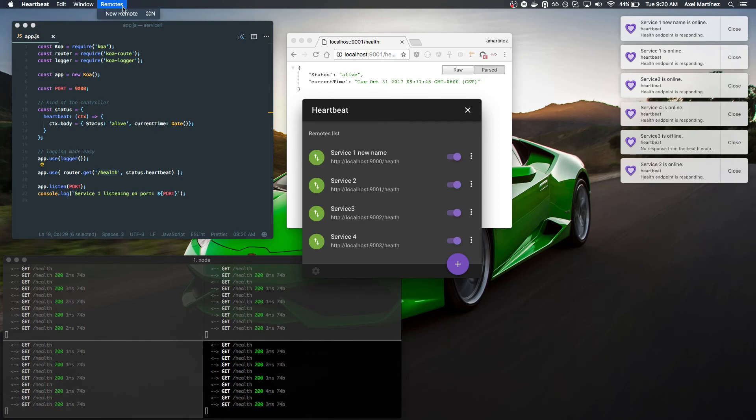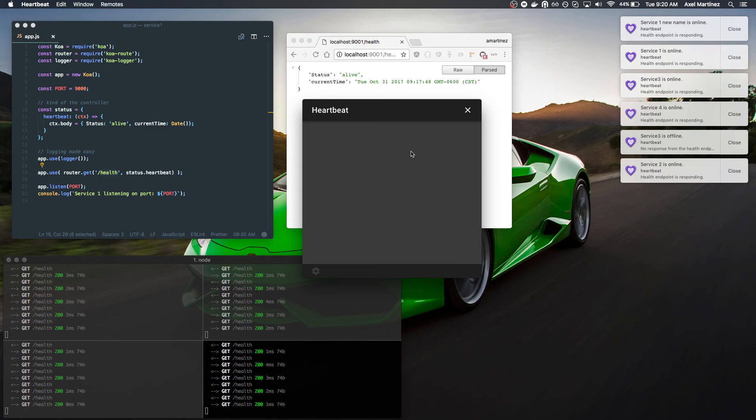Or if you noticed, you can use the shortcut, which is Command-N in this case, and the same thing will happen.